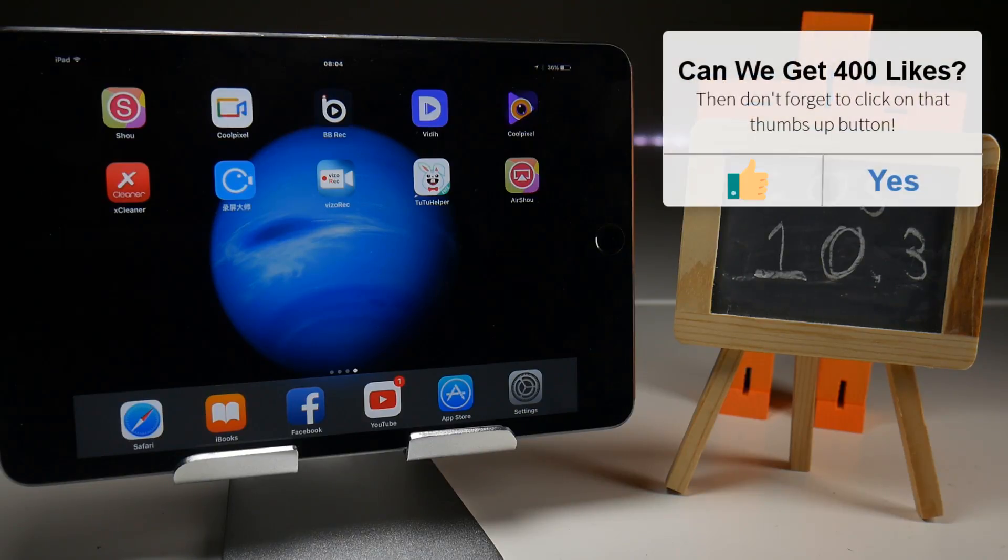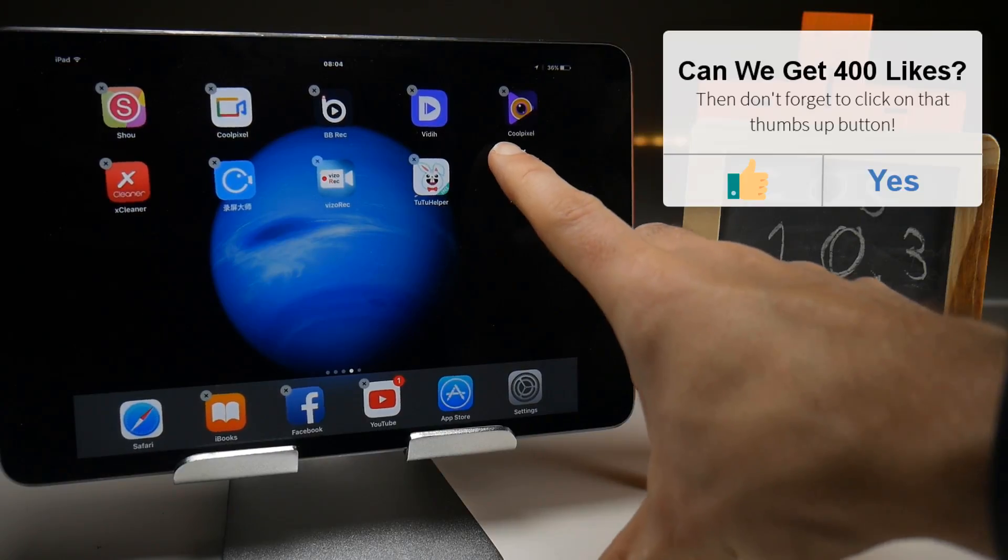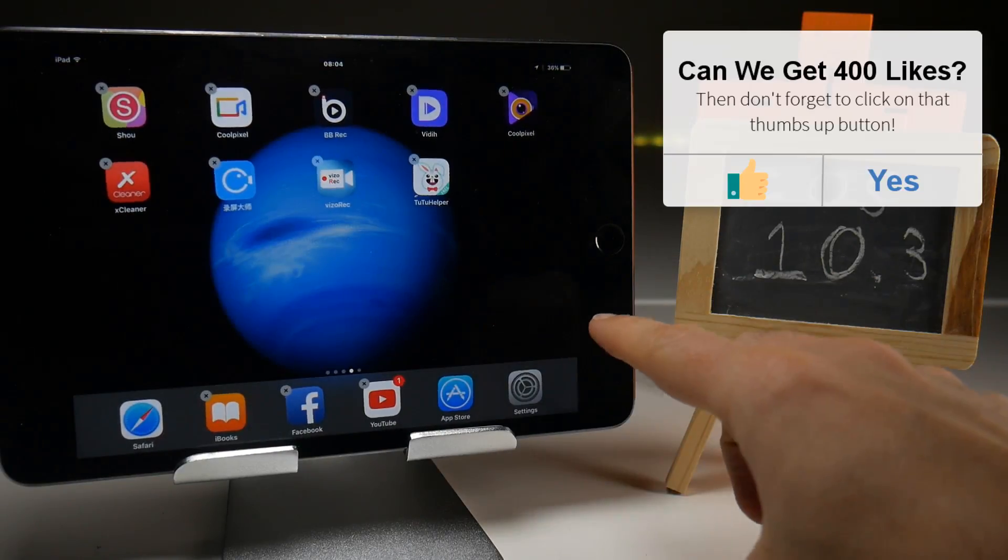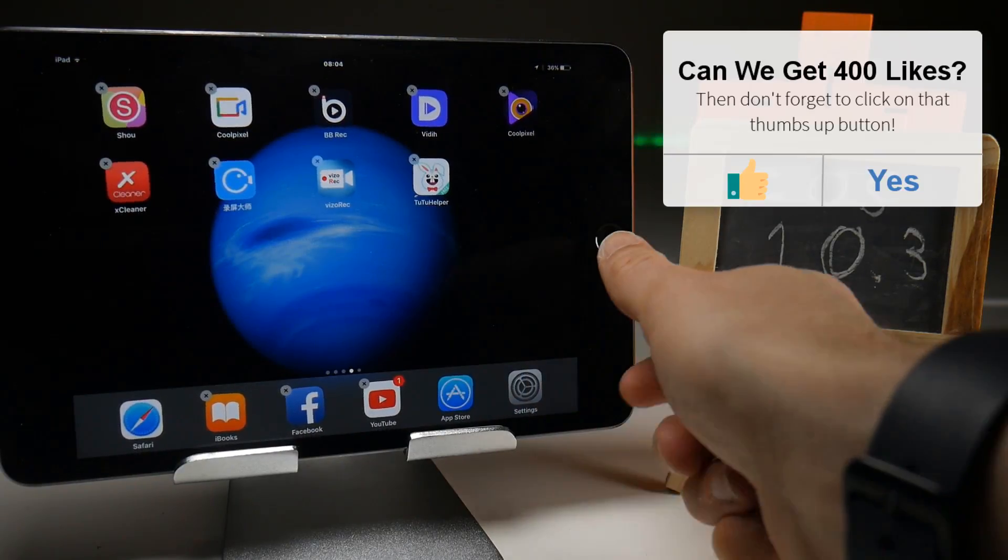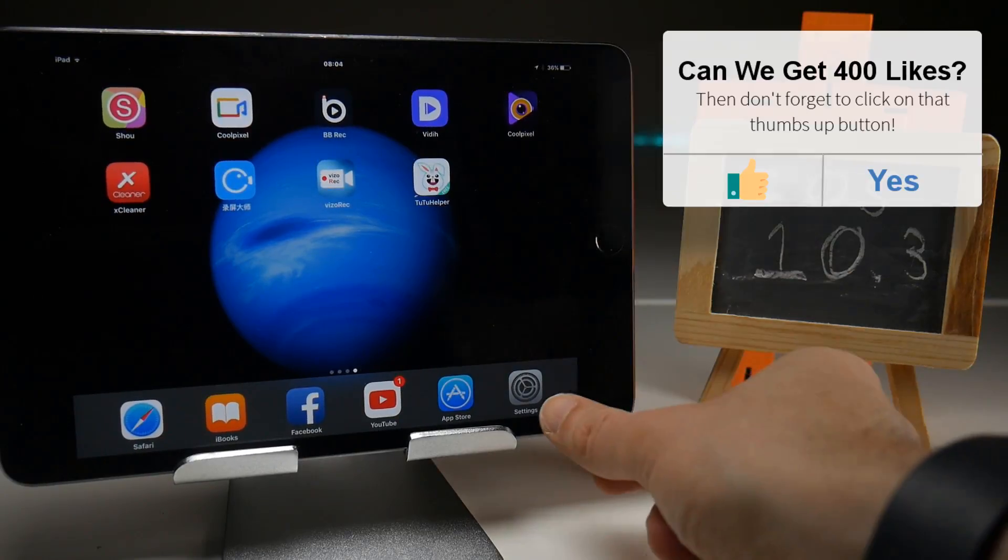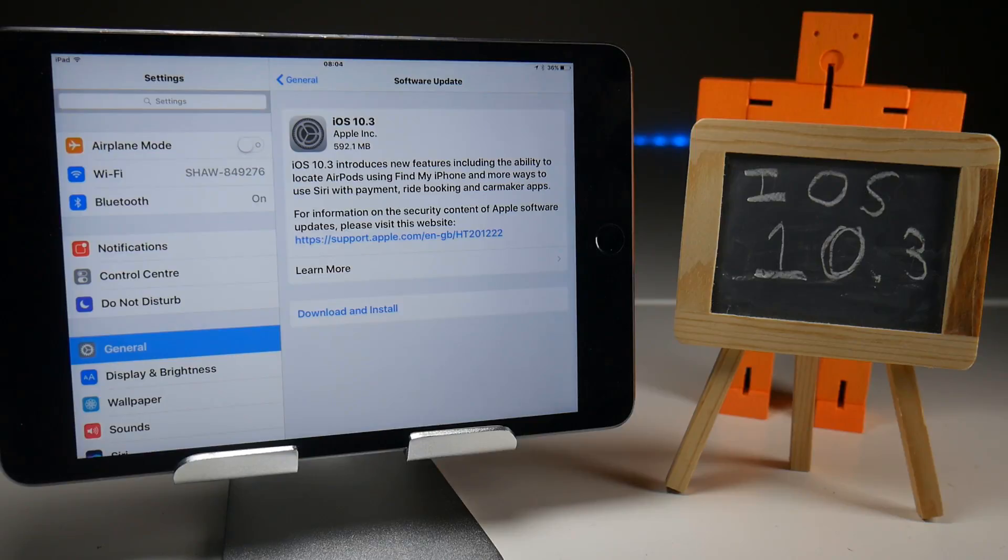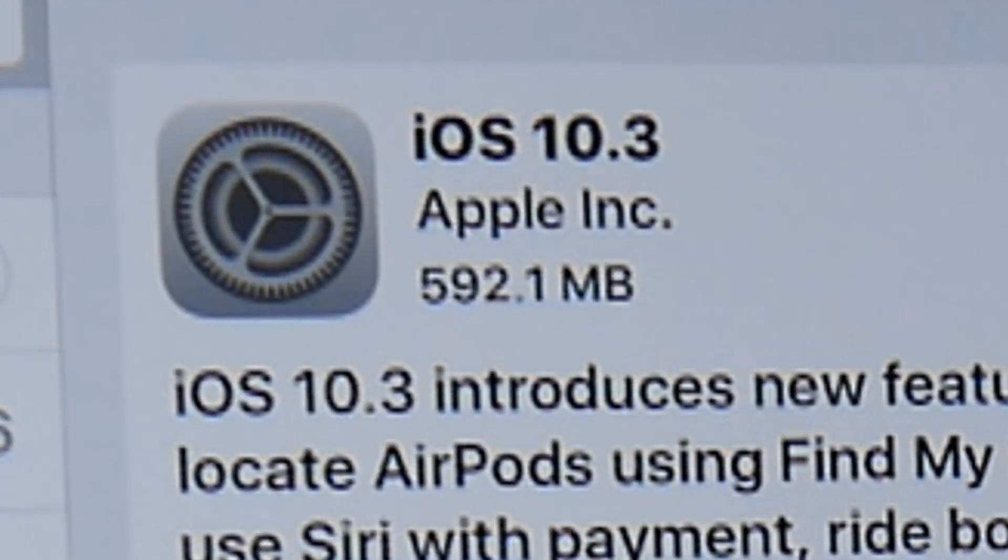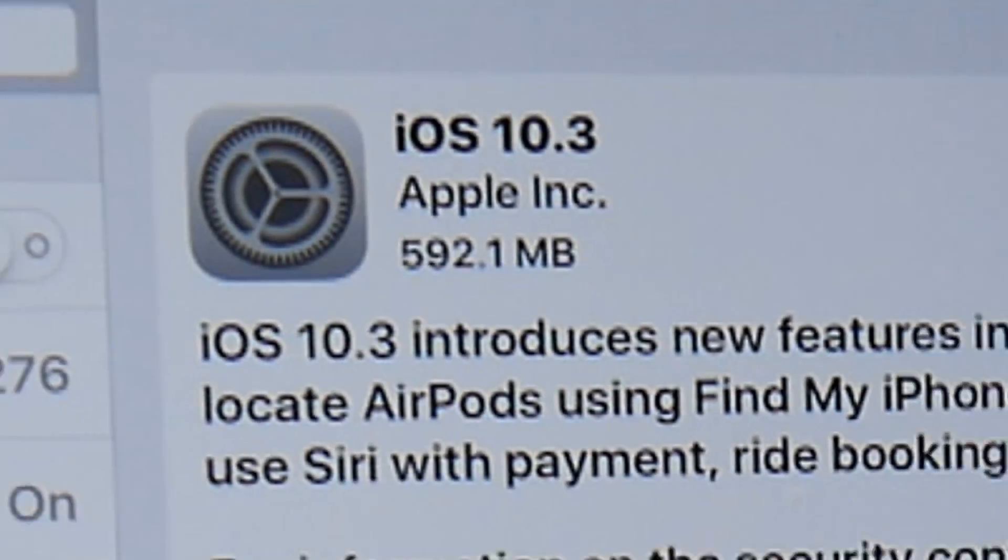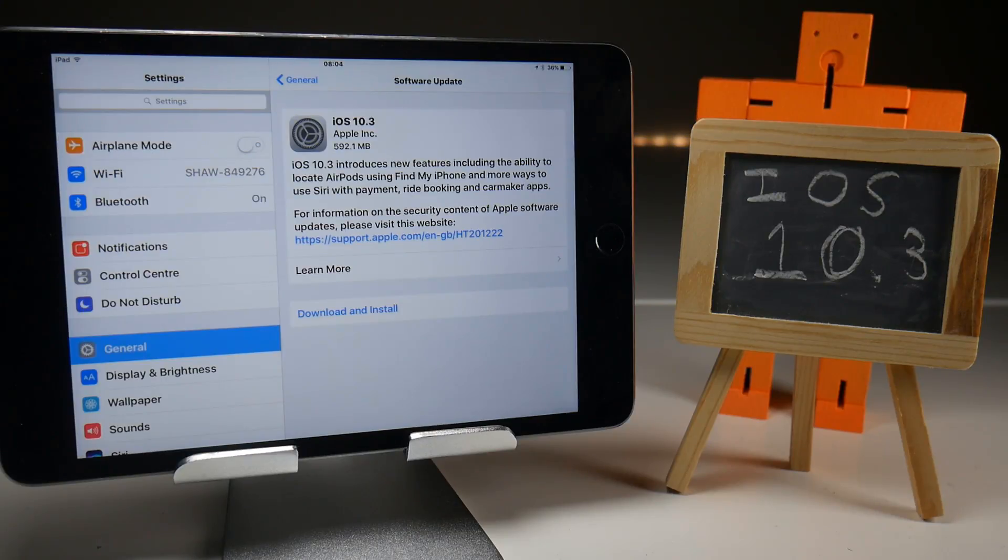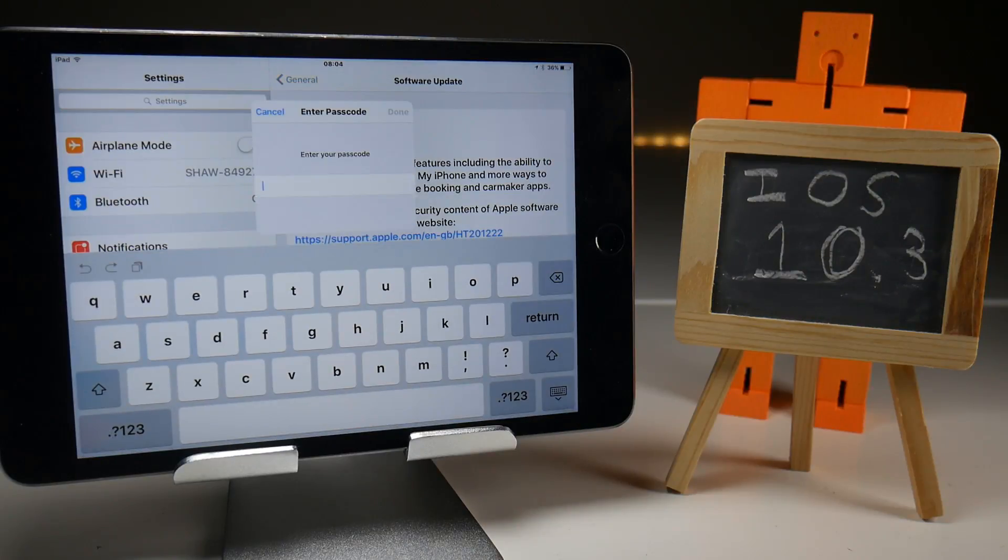So what we're going to do is delete AirShou off our iOS device and then we're going to install iOS 10.3 and from there we will reinstall AirShou and do a quick screen recording. So if we go to the settings, we can see that iOS 10.3 is now available on my iPad Mini 4. Huge update this one at 592 megabytes. So this is going to make some significant changes, but will it make any changes to the way we use our screen recorders? So you can check back with me after I've done the download and install, and we'll do everything from scratch as usual.